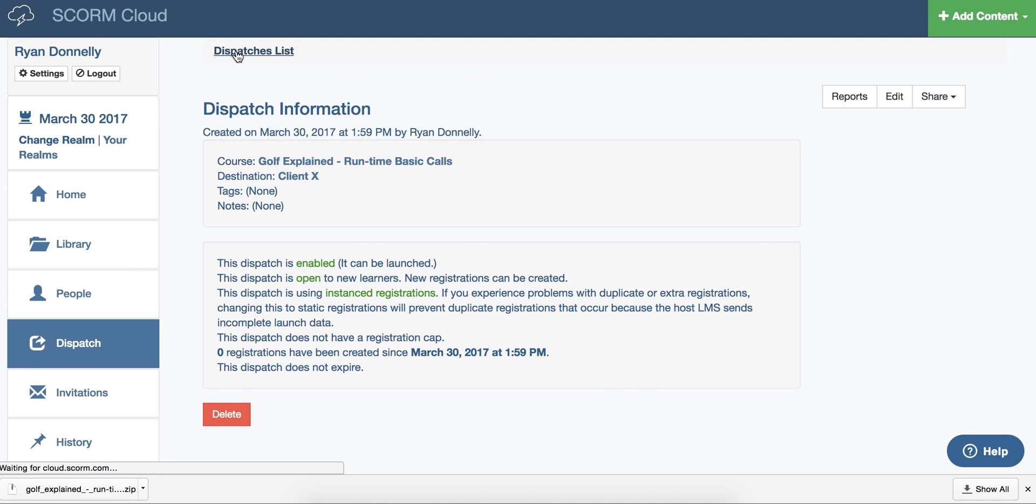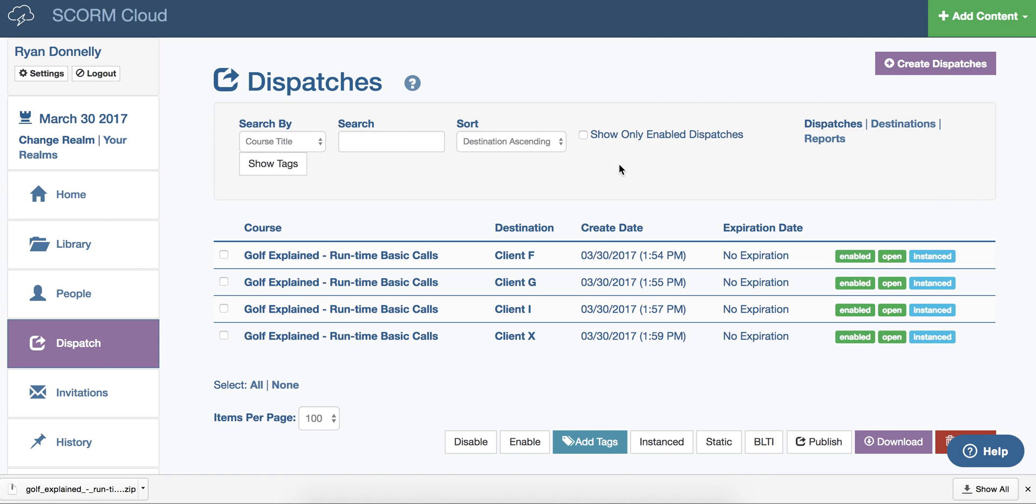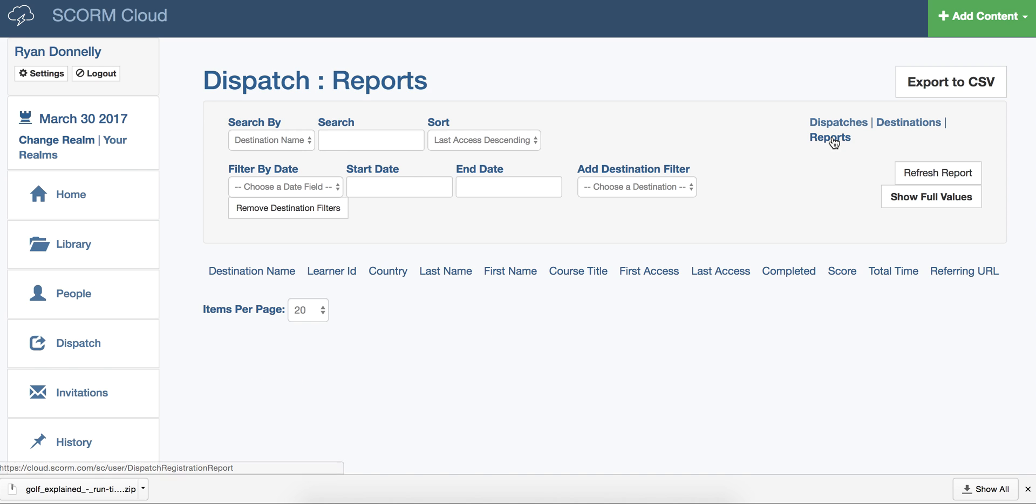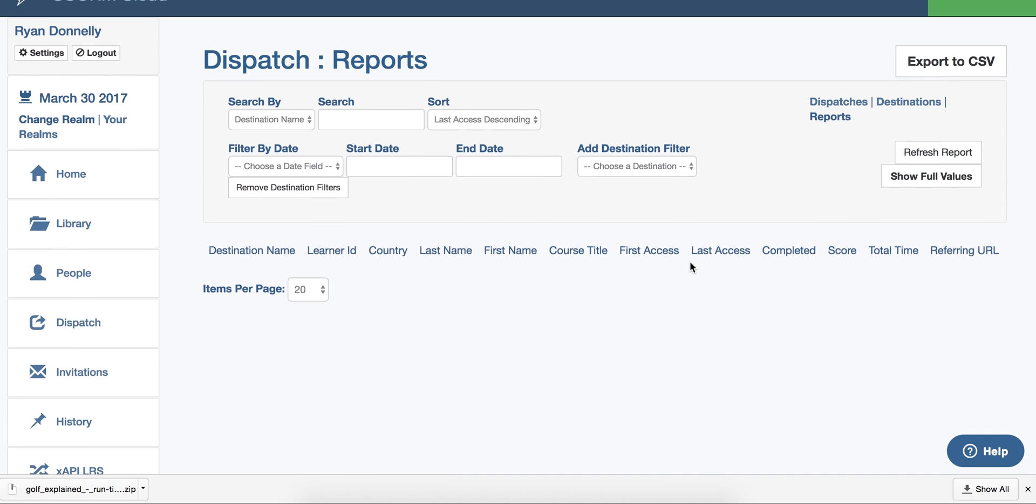Back on the dispatch page, you can click reports to see high-level information on who has been accessing the dispatch. You can also export this information.